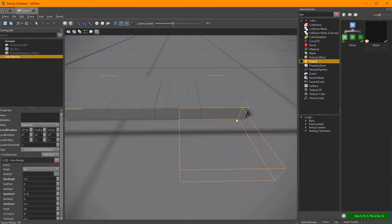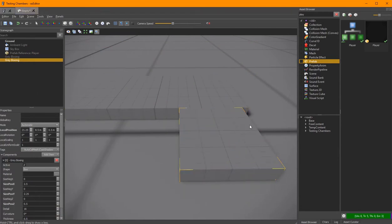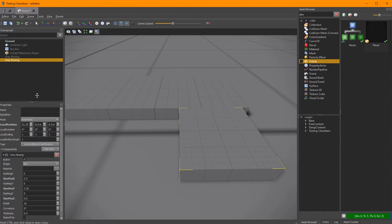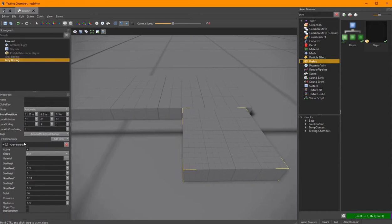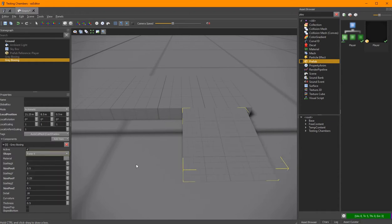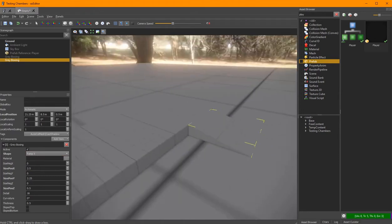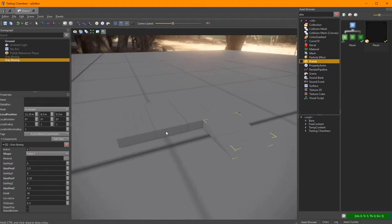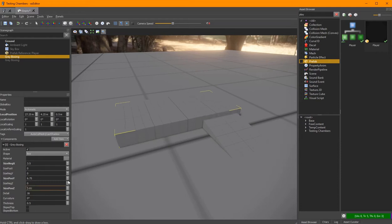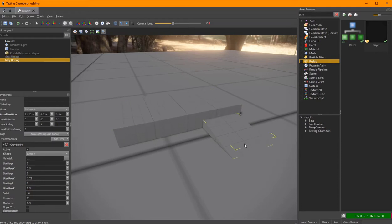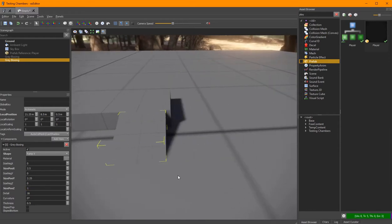What the grey boxing tool does is it creates a node with a grey boxing component and sets up some values. I can easily go in there and change the type of geometry that it creates, change the size of things, and thus easily adjust what my level actually looks like.